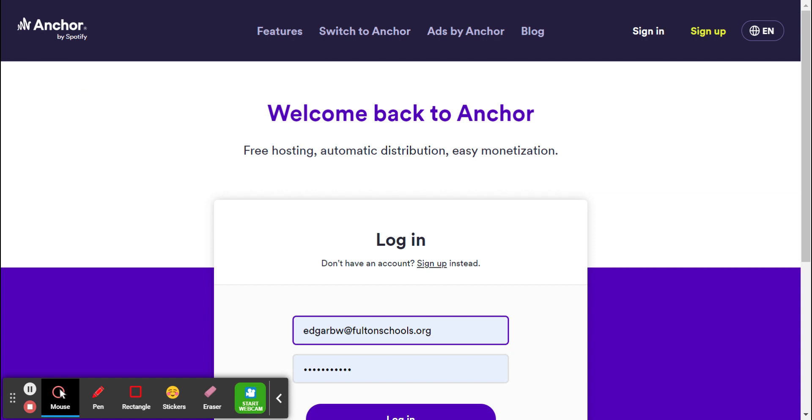And with Anchor, what you can do is you can have students go in and create their own podcasts and ultimately publish them so that way they're accessible elsewhere throughout the school. It can be shared with parents, with the community, or even on a global scale.